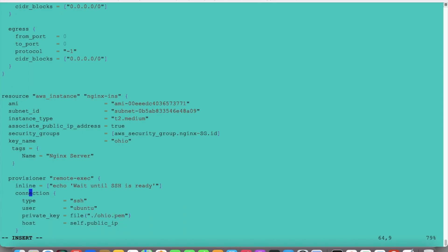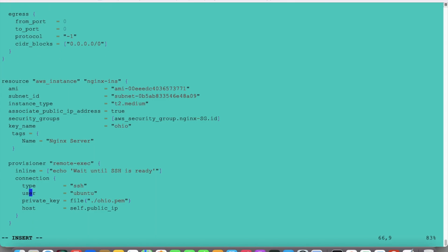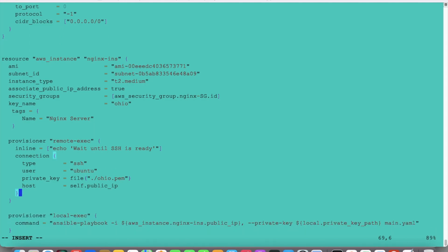This is the important one — this is the provisioner. We will use the remote provisioner to connect with the Nginx server. The remote provisioner uses an inline echo 'wait until SSH is ready' so first connectivity is ready. The connection type is SSH, the user is ubuntu, the private key is the file OEO.pem. We have the private key in this local directory, which I have mentioned as the local directory.